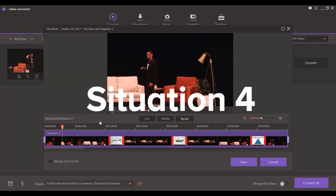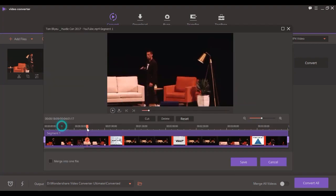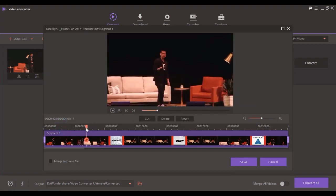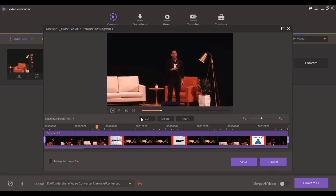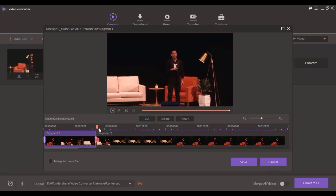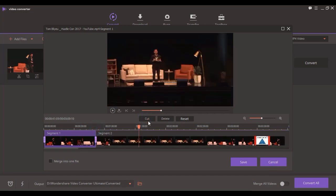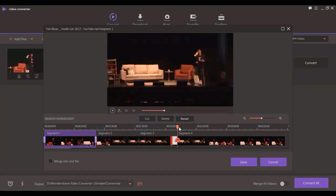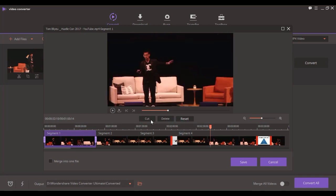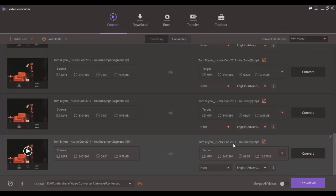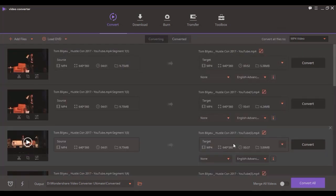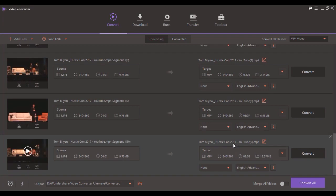Situation 4. If you want to trim one long video into several small segments, just cut the video at the points you'd like to have as separate videos. By clicking on Save, you will have the segments you just separated in the Trim tab.